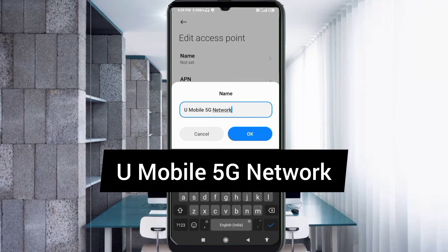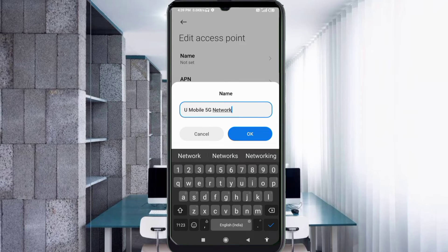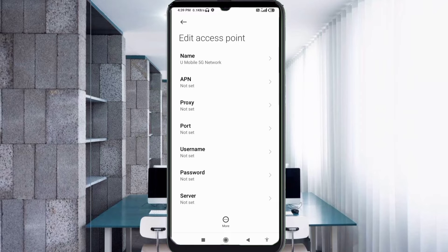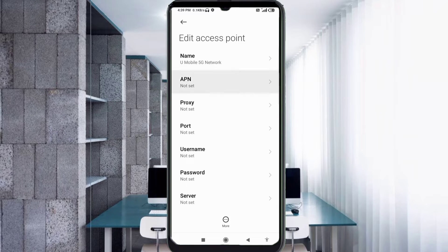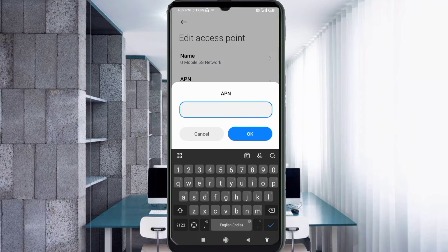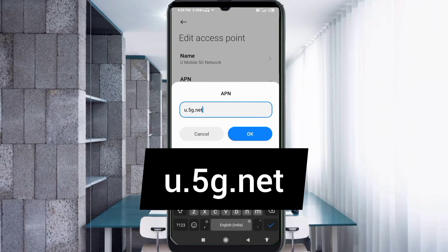Tap OK. Now for the APN field, enter: u.5g.net — all small letters, no spaces. Tap OK.